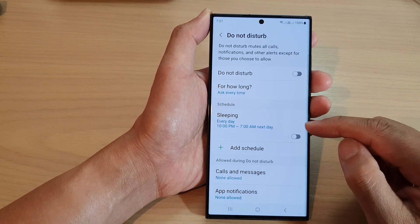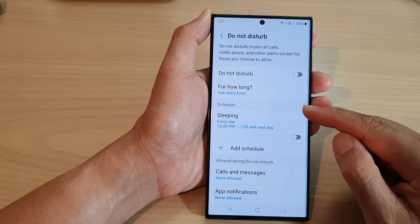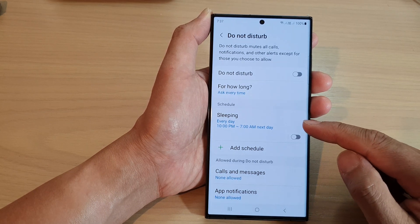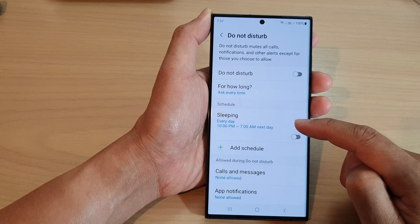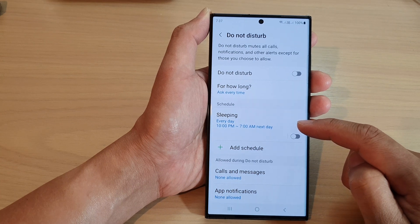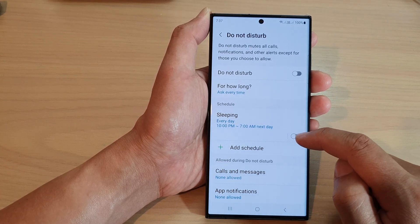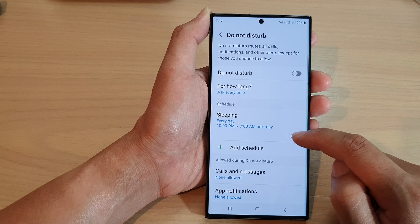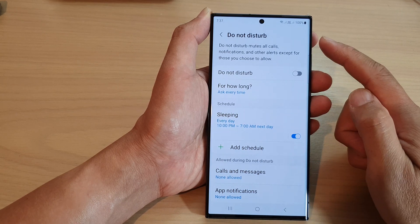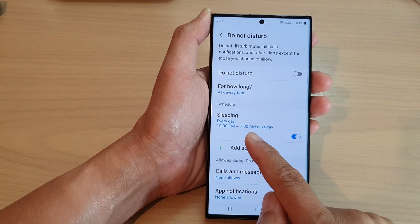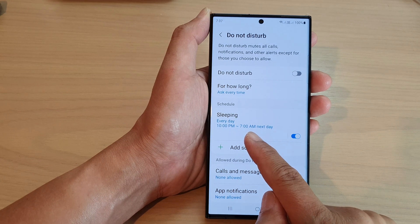Now if you go down, there is a schedule section. By default, a sleeping schedule has been created for you. This schedule will allow the phone to automatically turn on Do Not Disturb at 10pm and it will turn off at 7am the next day.